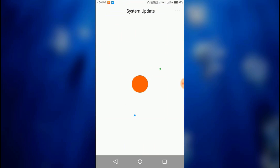Now again try to search for the system update. Let the update be searched — it will take some time as you are connected to VPN. Just wait for a minute.